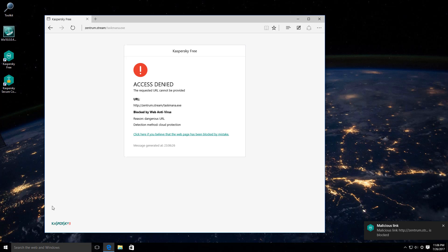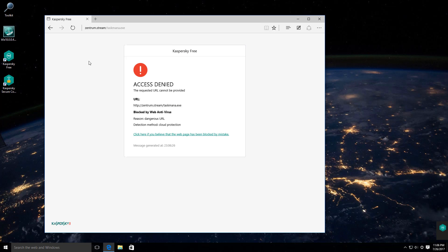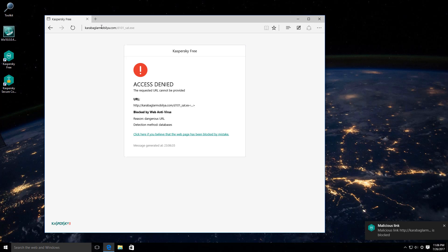This one's taken care of as well. Trust me, I got these links this very morning from VxVault mostly, so they are fresh malware.